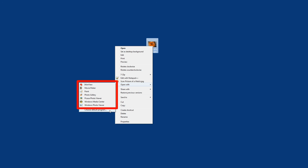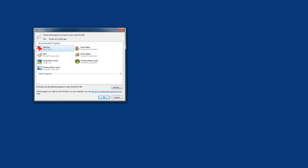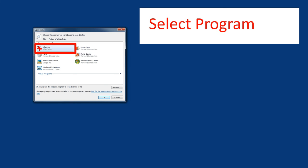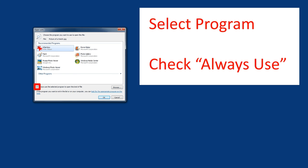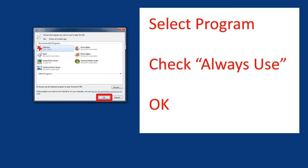If you want to choose a different program, you click the option that says choose a default program. This will give you a dialog box where you can pick the program that you want to use. Make sure the checkbox that says always use this for this kind of file is checked, and click OK.